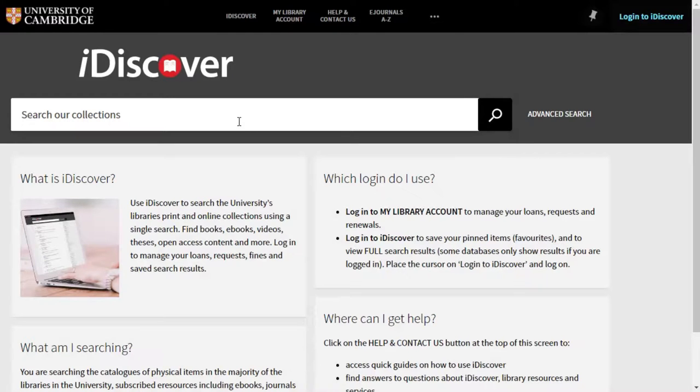When you've found a book or an article that looks perfect for your research or study, you'll probably want to save the details of it. Fortunately, within iDiscover there are lots of simple ways of storing that information.